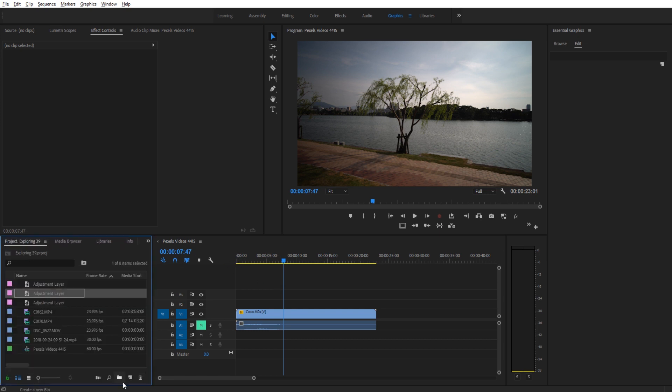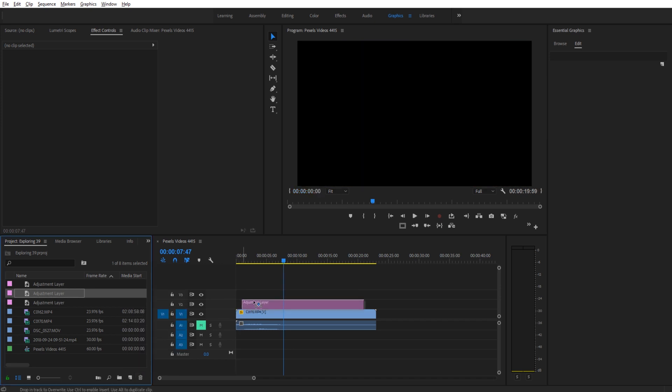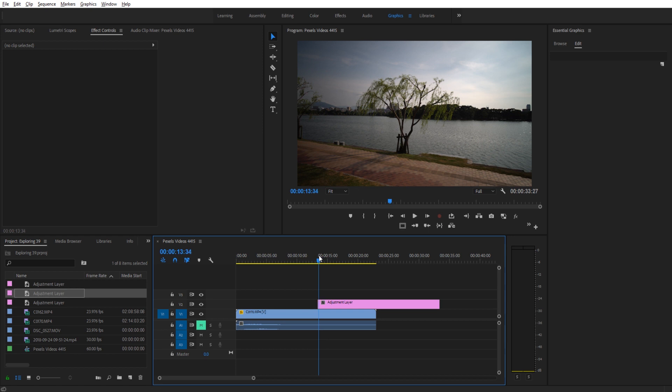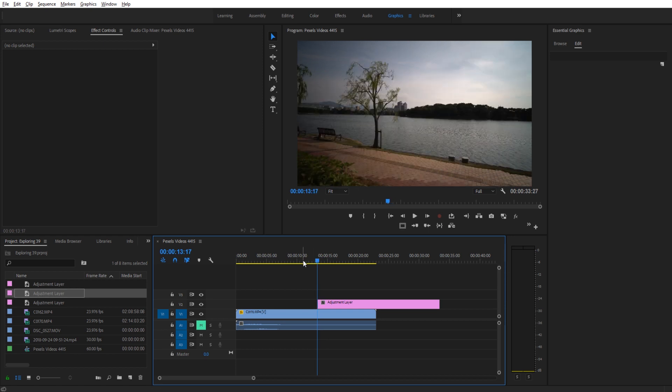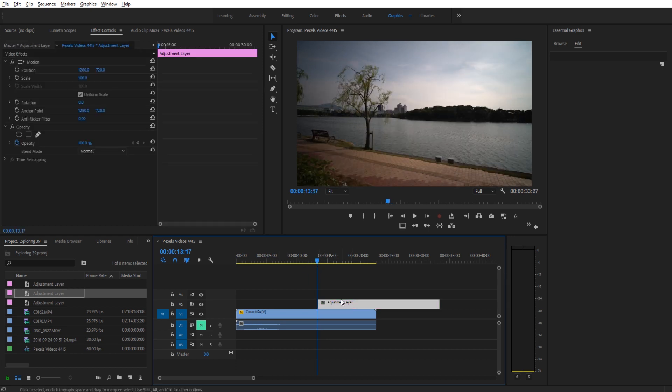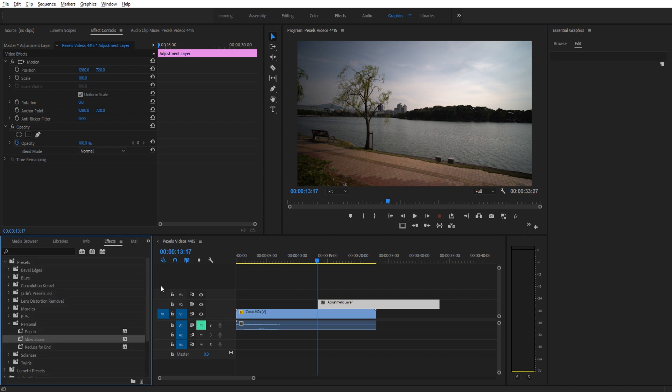First thing we need to do is just have an adjustment layer created. Just go down here for new item and then go to adjustment layer. Then we're going to drag that anywhere on our footage. So let's drag it to the back end and then we're going to create the actual motion on top of this adjustment layer. So all we need to do is really create the motion and then we just save the motion and that's the effect.